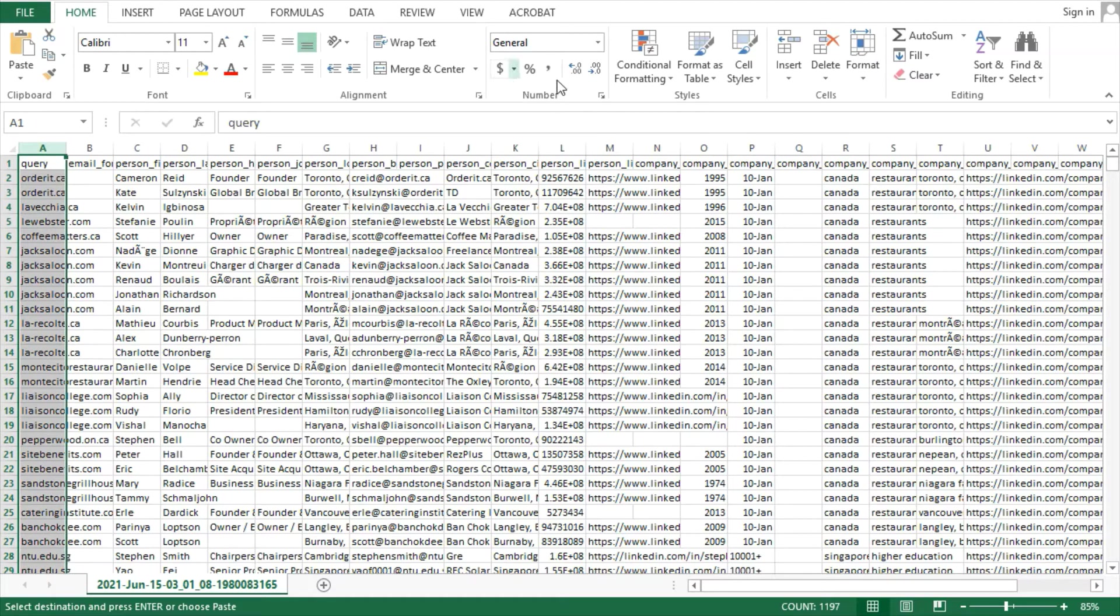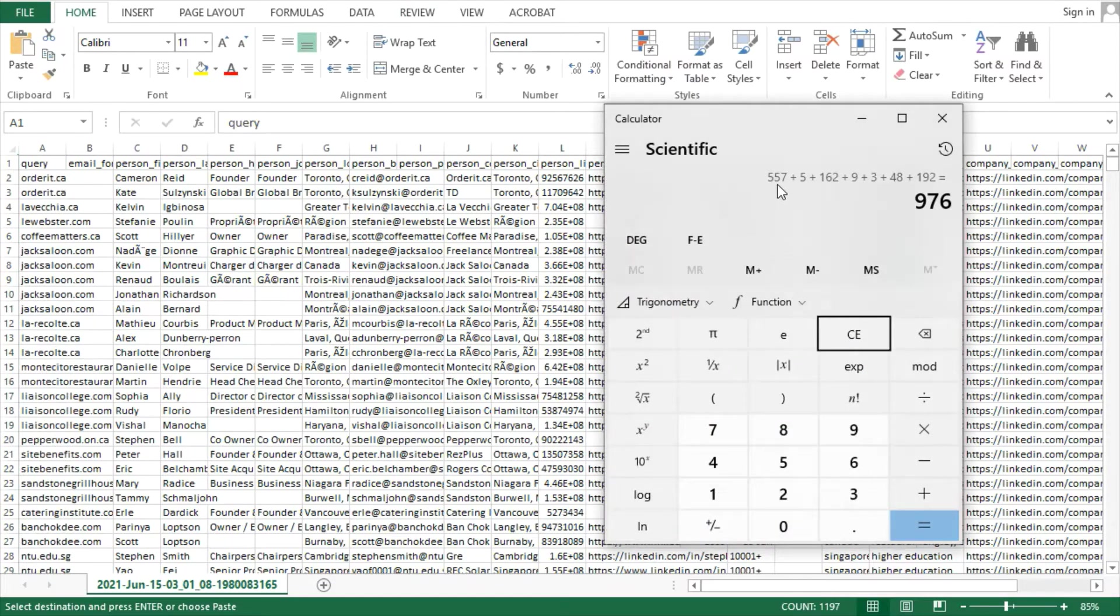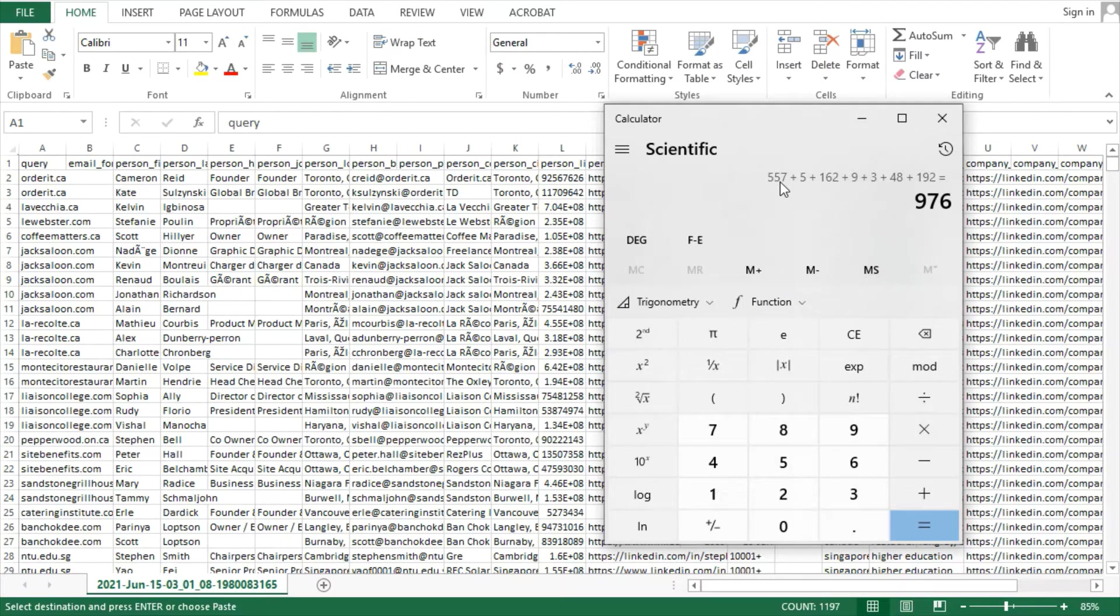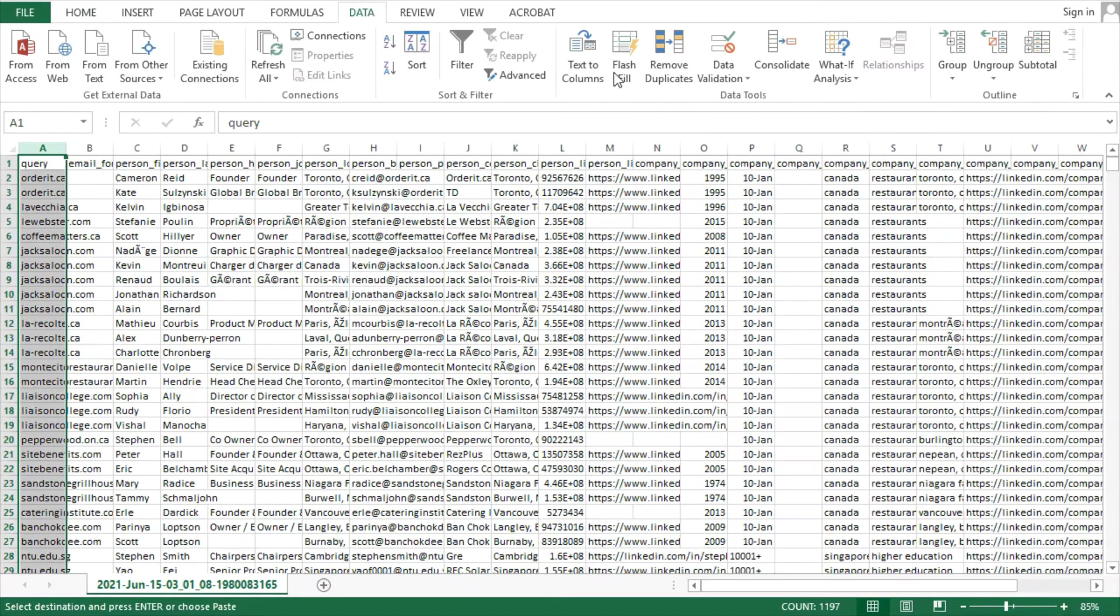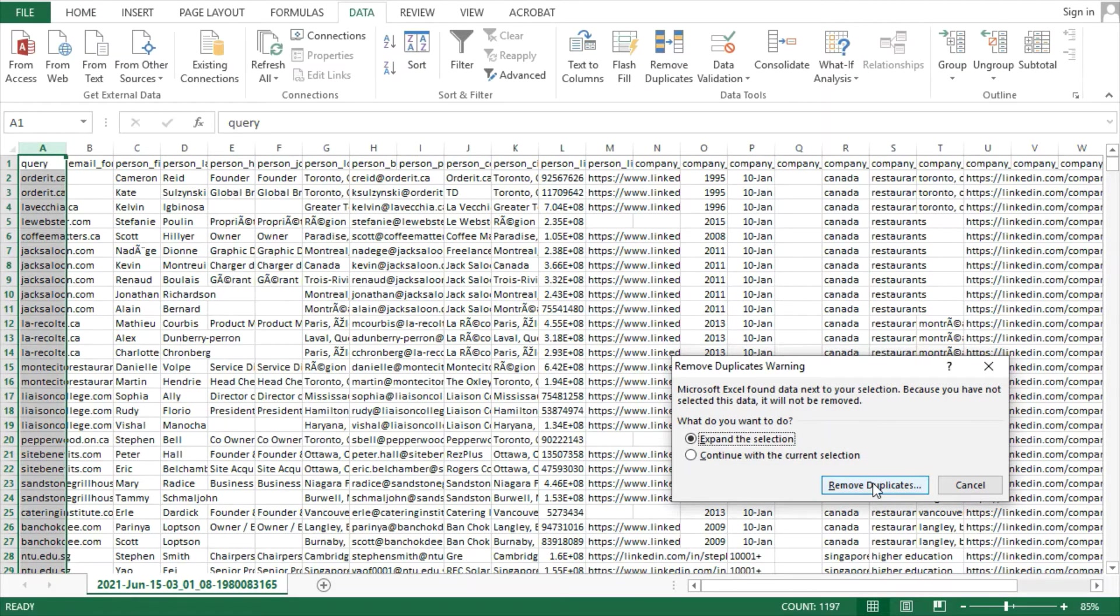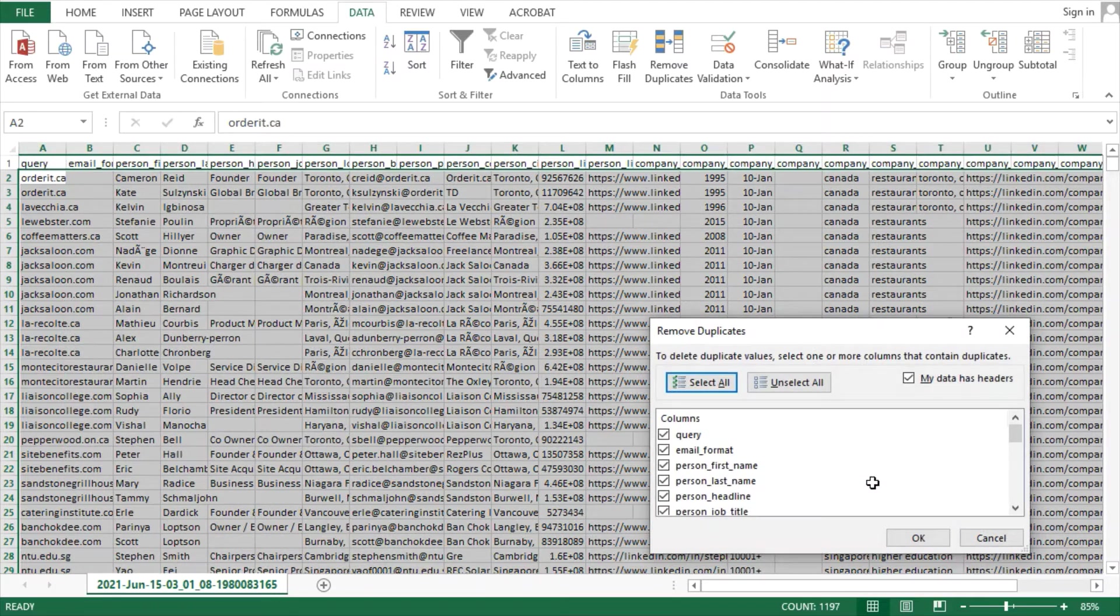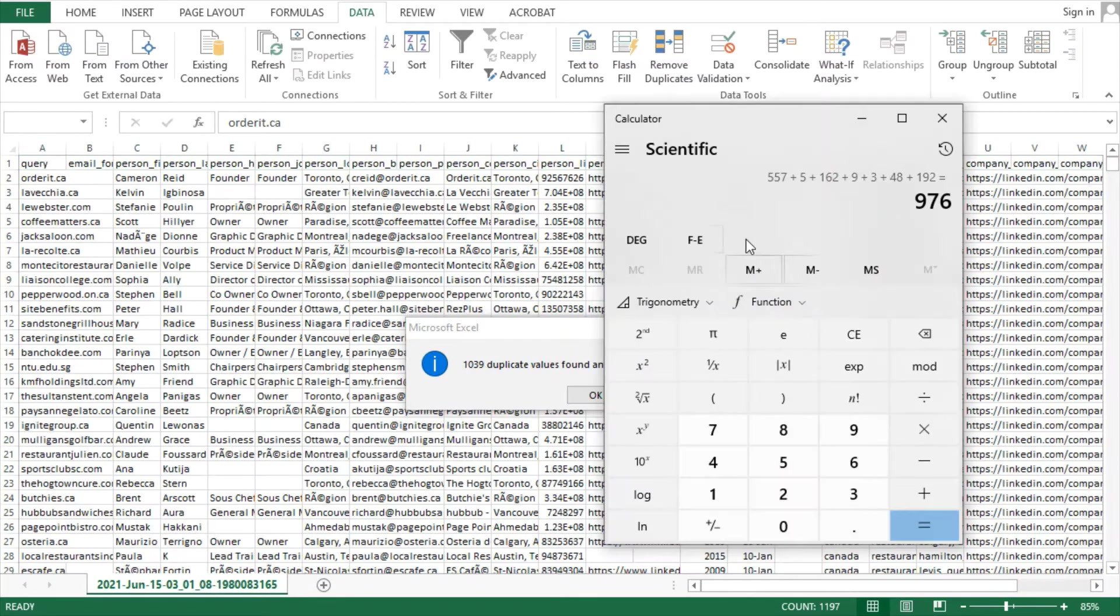Regardless, let's give them the benefit of doubt and remove duplicate data to see for how many of the 557 restaurants in Toronto, with between 1 to 10 employees, it has at least one email address.